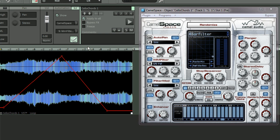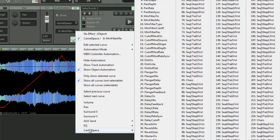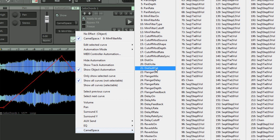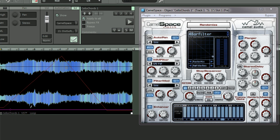So if I want to add another automation curve, just left click again and choose a second one. Let's try something like distortion soft saturation. Left click again, you can see that curve is a different color. So I'm going to add some automation nodes by left clicking.